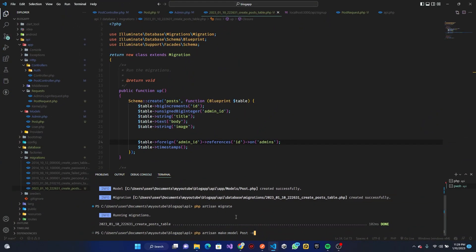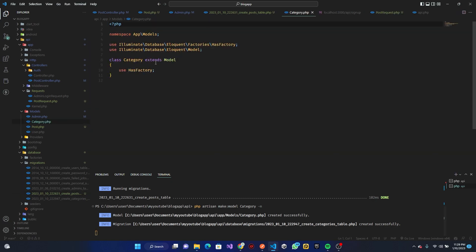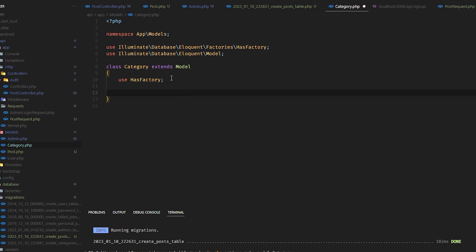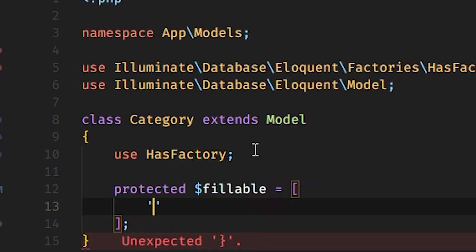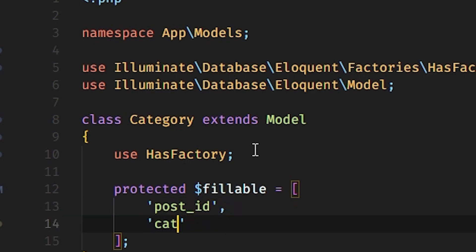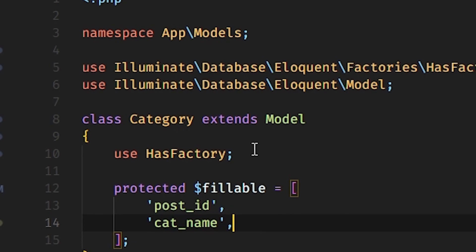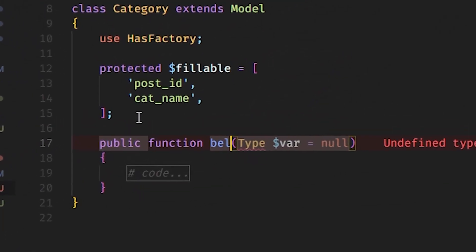We have that migration done. Now we want to create another model — a Category model. In the Category model we define the protected fillable as an array with post_id and cat_name — or whatever you want to call it. We also define a belongsTo relationship function for the post.